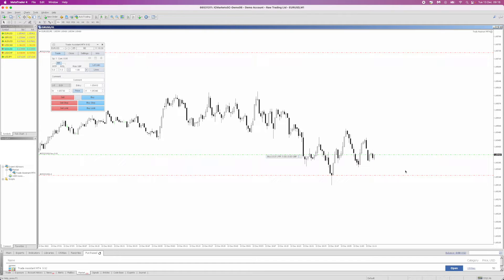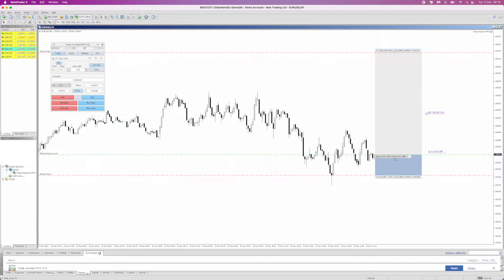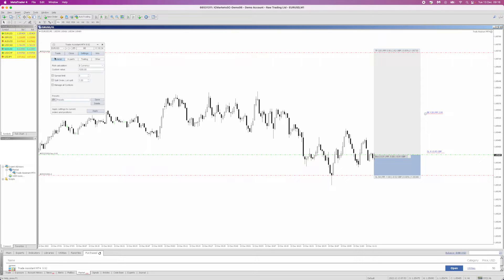For example, if I just want to get into this trade, click Buy — bang, I'm in the trade. You can then bring the panel back. I also have a break-even point set, so once price passes that point at 2R, it will move my stop loss to break even. To set this up, go to the Settings section, then click 'Other'.